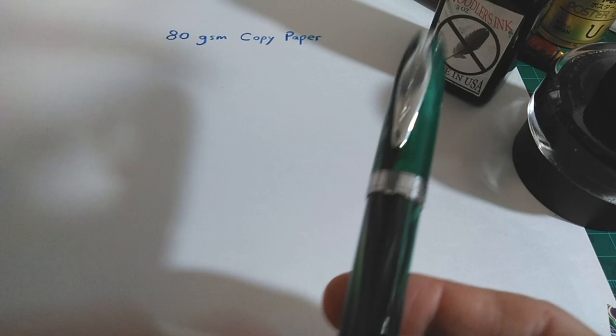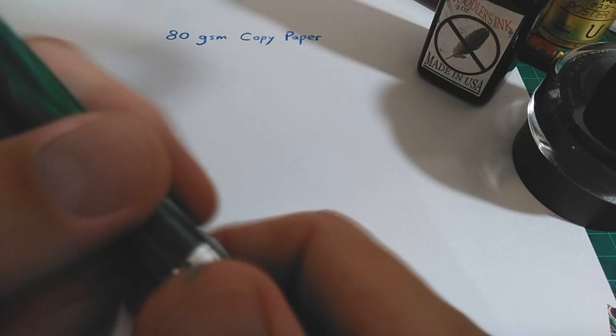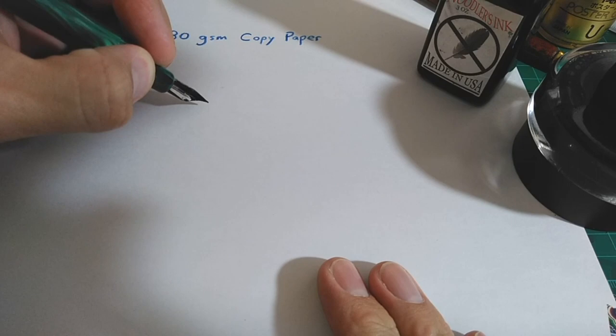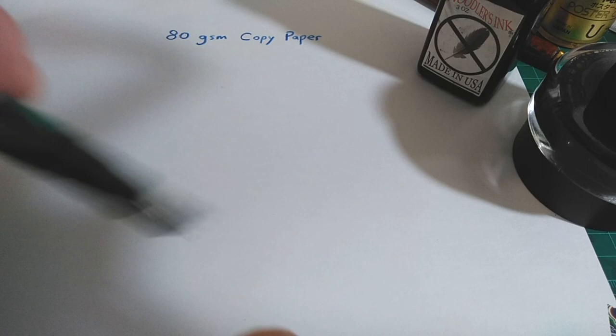Online, the Noodler's Ahab here sells for about 25 US dollars. The Ahab has a larger nib than the Creeper and a big game changer, a nice and large ink capacity.